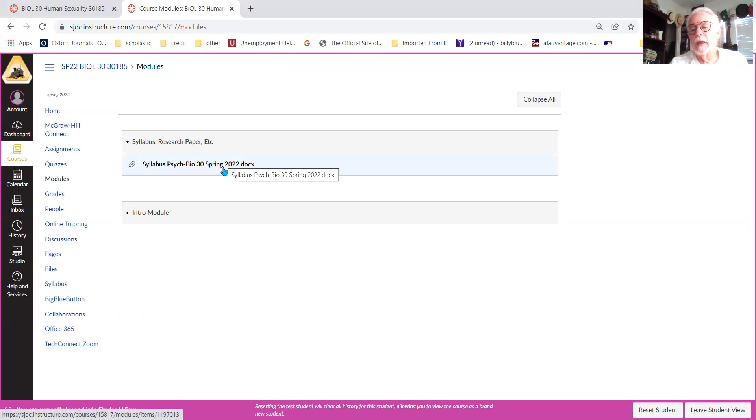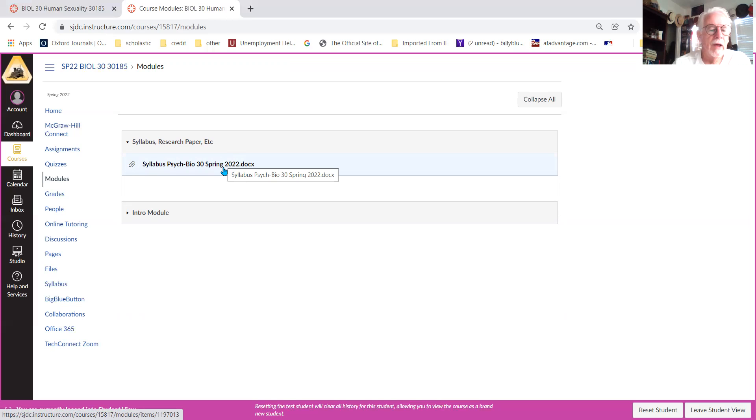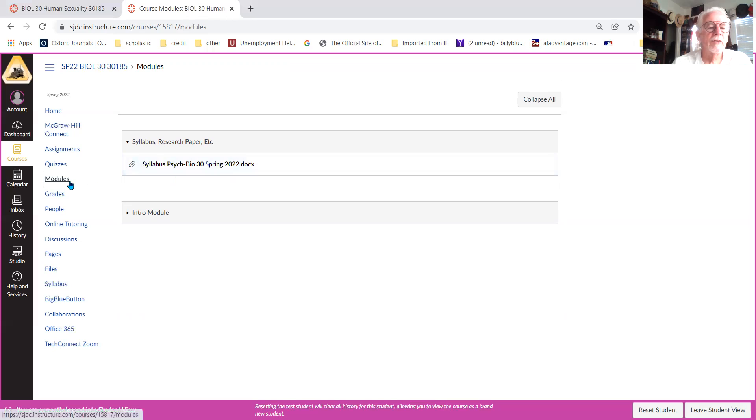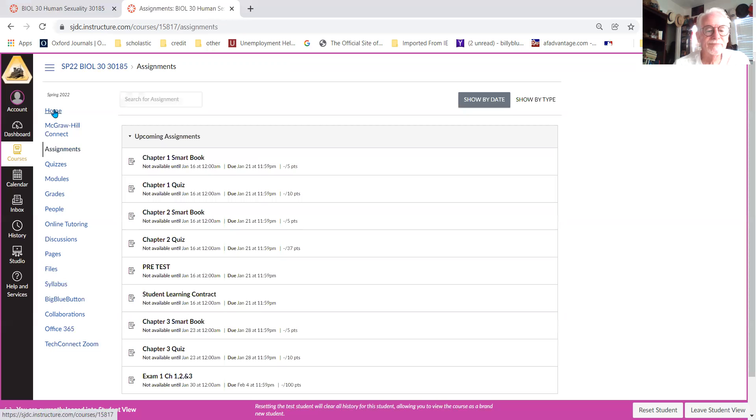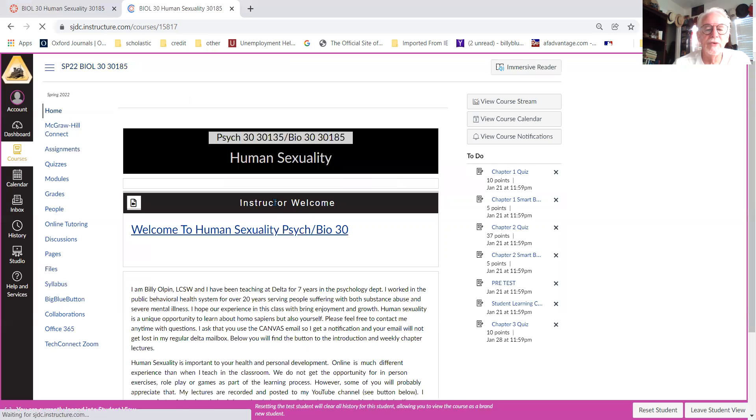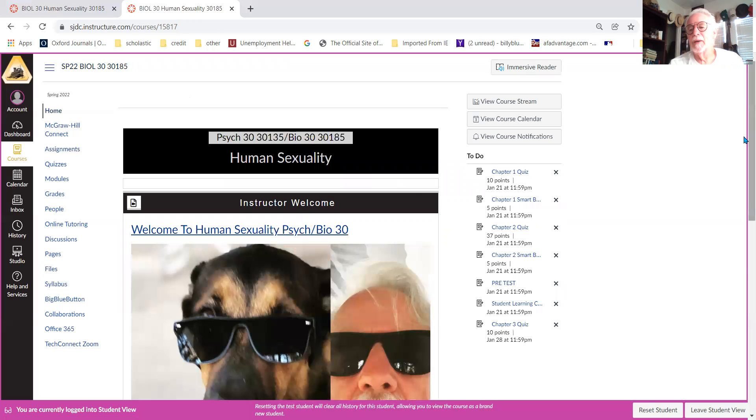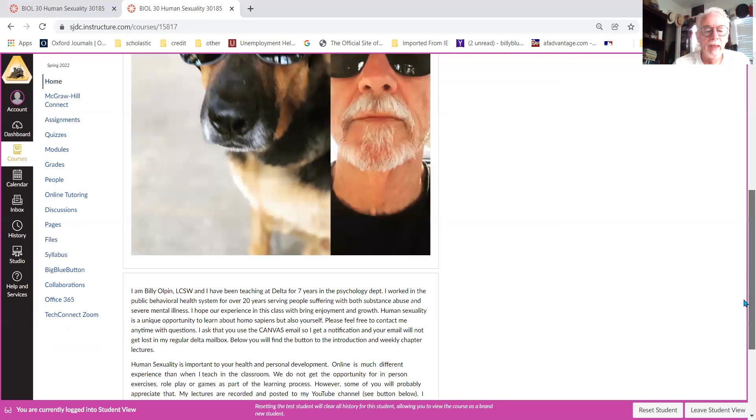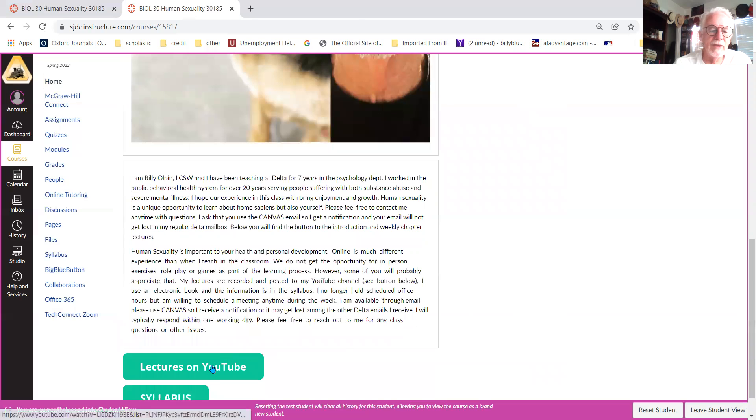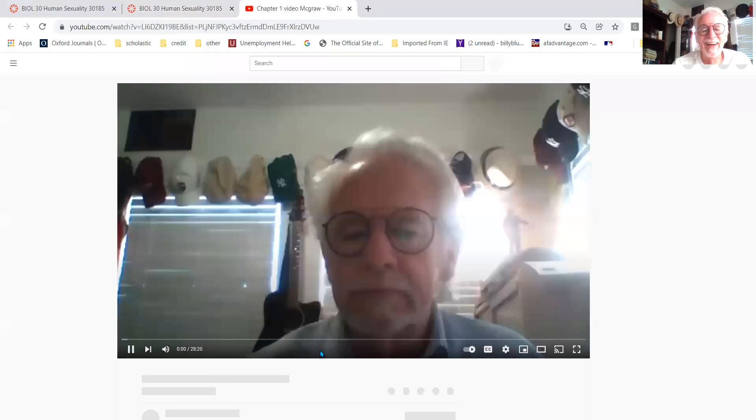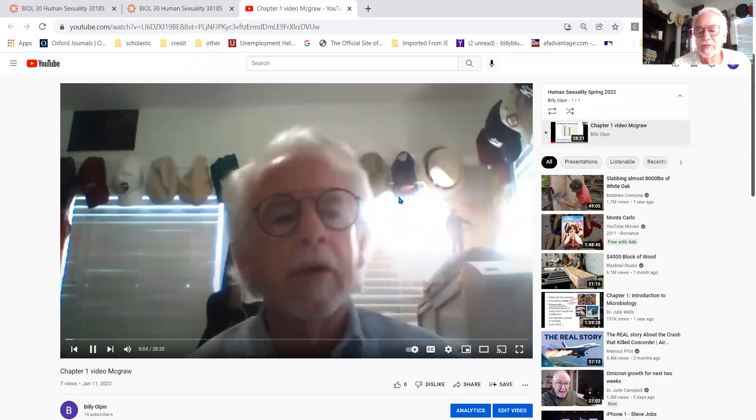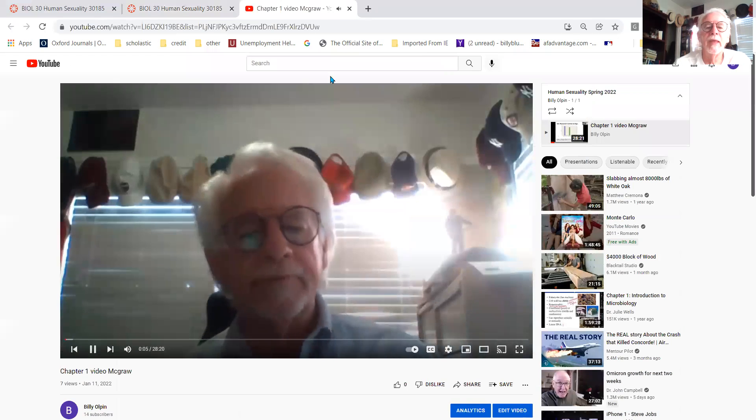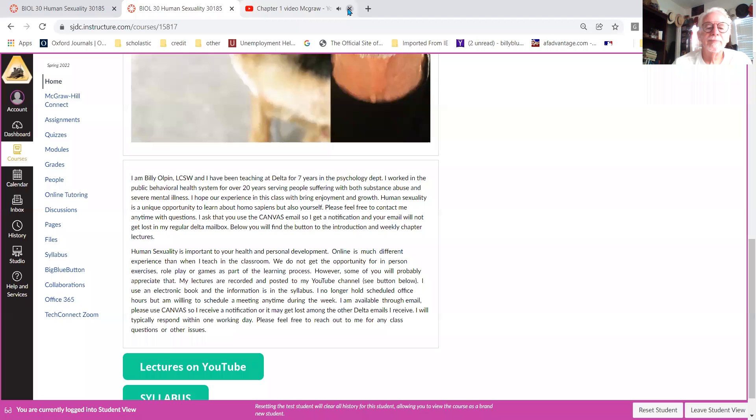The only thing in the modules, like in the modules, this is the syllabus research paper. I only have the syllabus in here now, but I'll be adding a sample APA paper, I'll be adding the rubric for the grading of the paper, and some other odds and ends. So this is the module that you'll have to look at. And that's it, that's really all you need to do in this. Like I say, you go here, you click on my button, and you go to this video that you're watching right now.